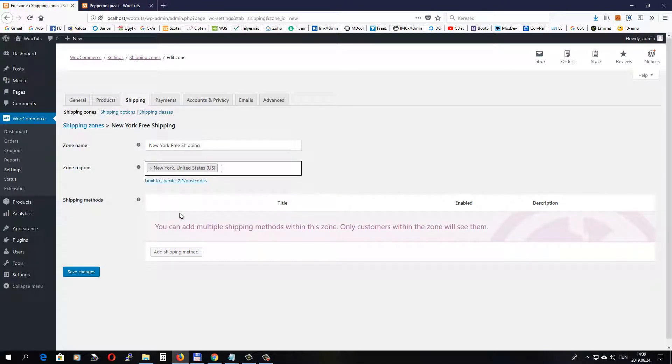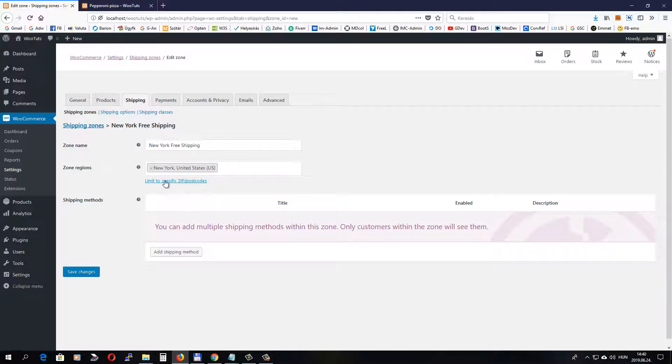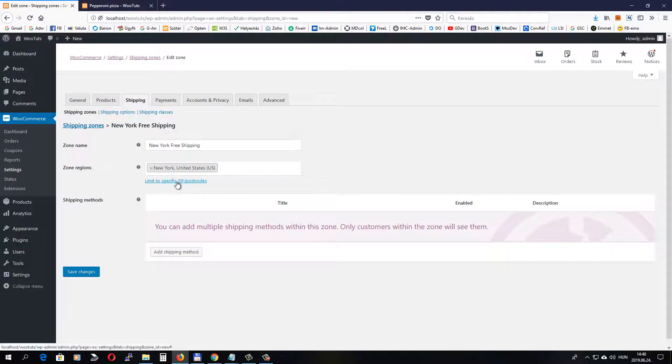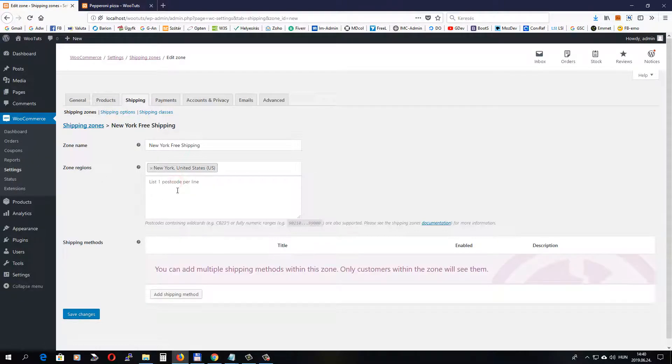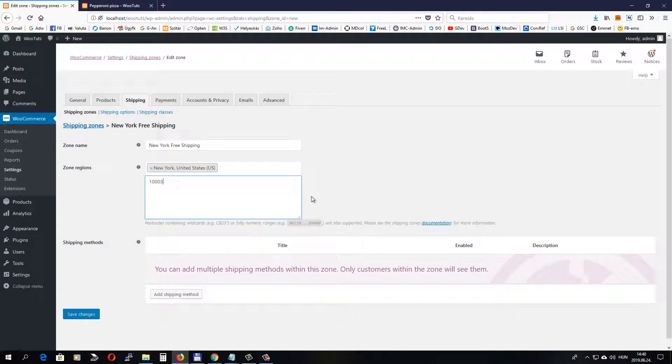I want to offer free shipping only in the immediate vicinity of my shop. So I will limit this region by the zip code of my shop. So click this link underneath the zone regions field and copy the zip code. If I wanted to provide more area with free shipping, I would add those zip codes here as well.